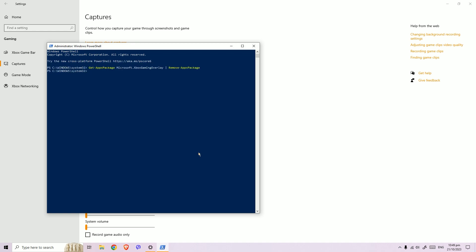And now Xbox Game Bar is disabled. So the next time you're going to open Xbox Game Bar, Windows will prompt you to look for the app. That's how you can disable Xbox Game Bar and Game DVR.